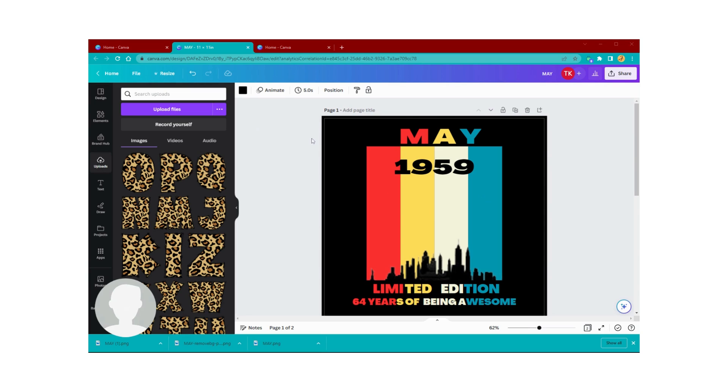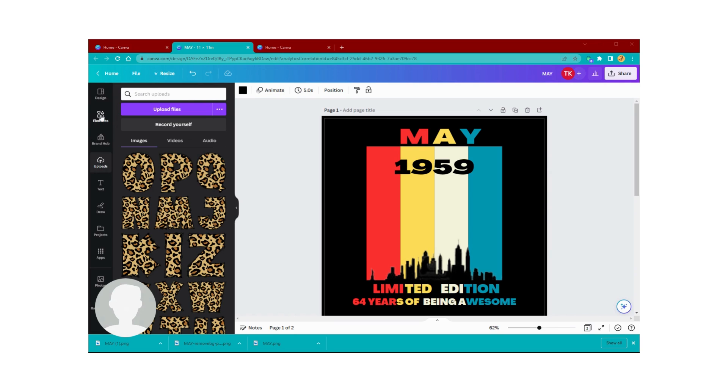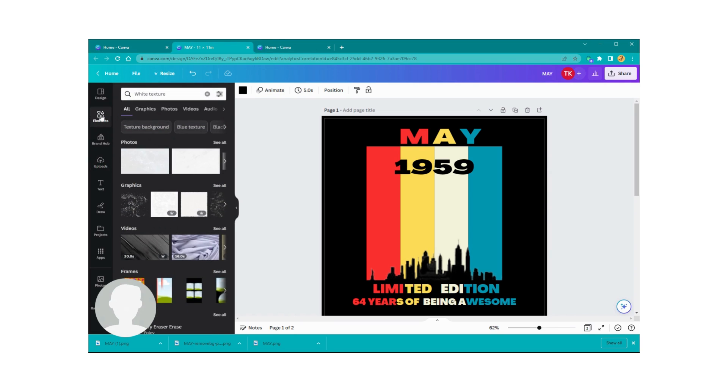Canva has a free version, remember I told you that, but today I think we're going to be using one of the pro assets in here. They do have other images that are free though. So with that said, let's jump right into it. We're going to go to Elements over here.